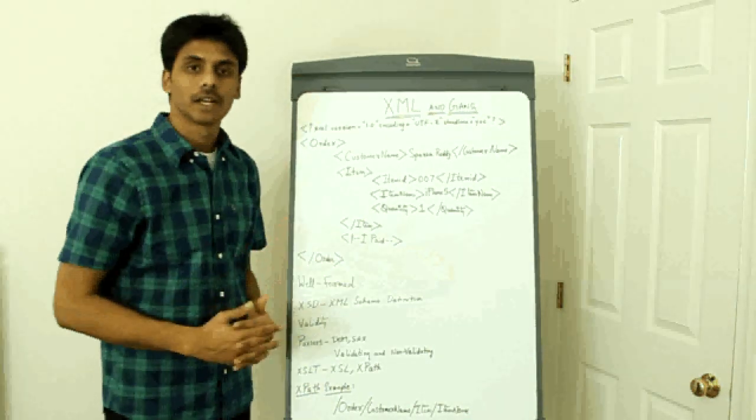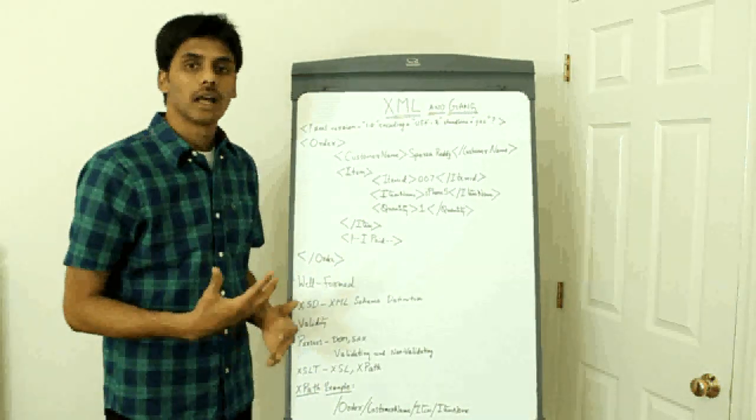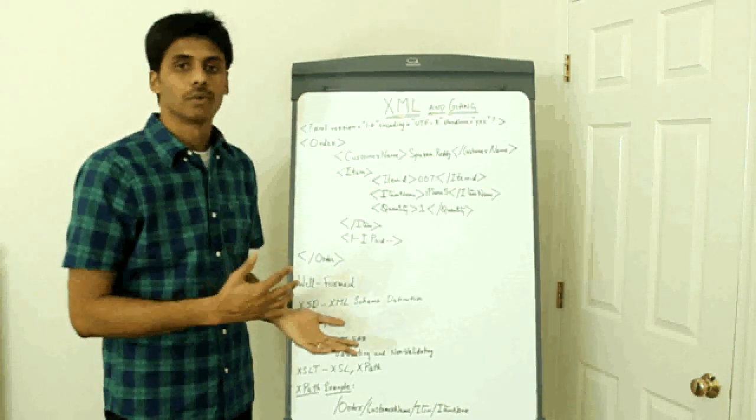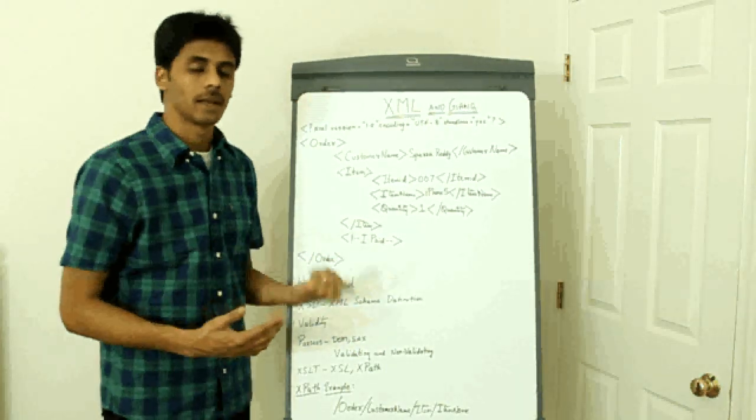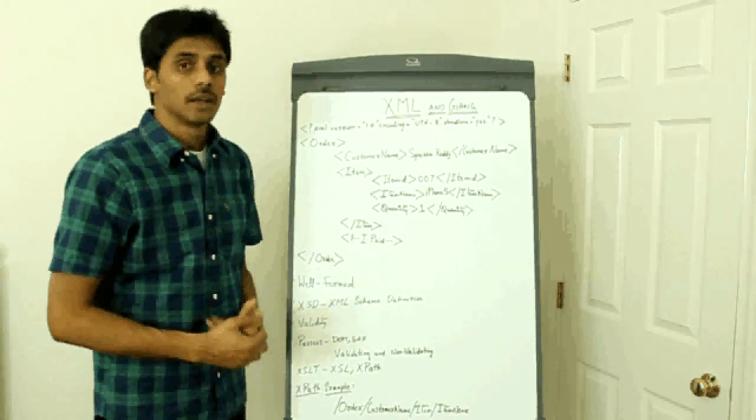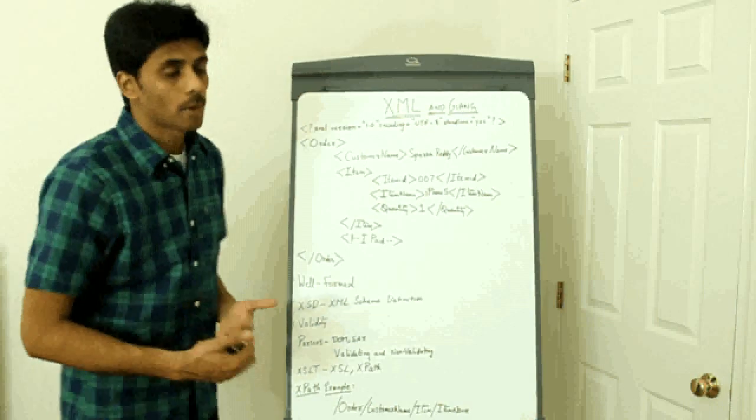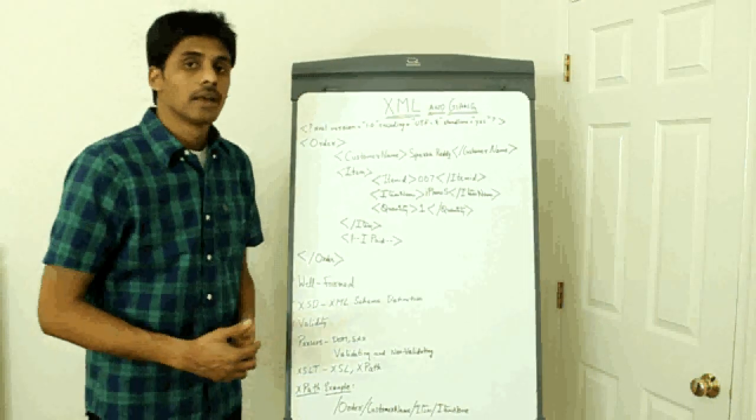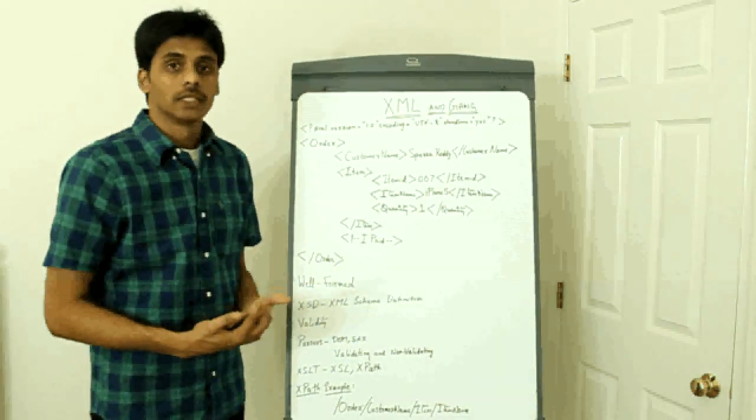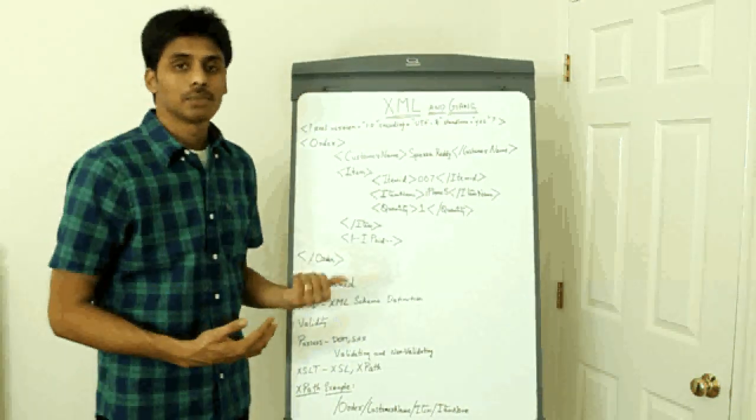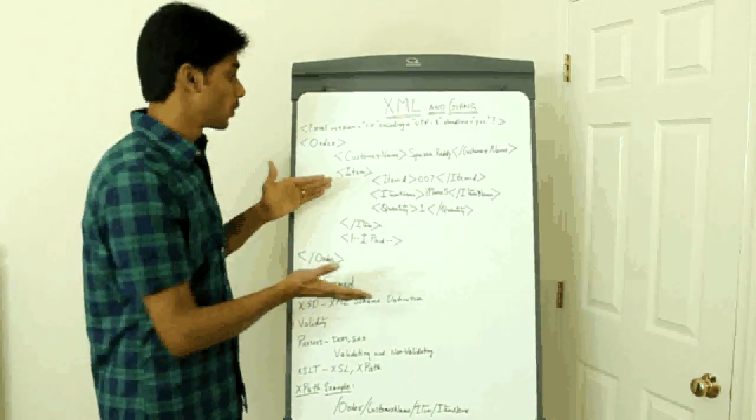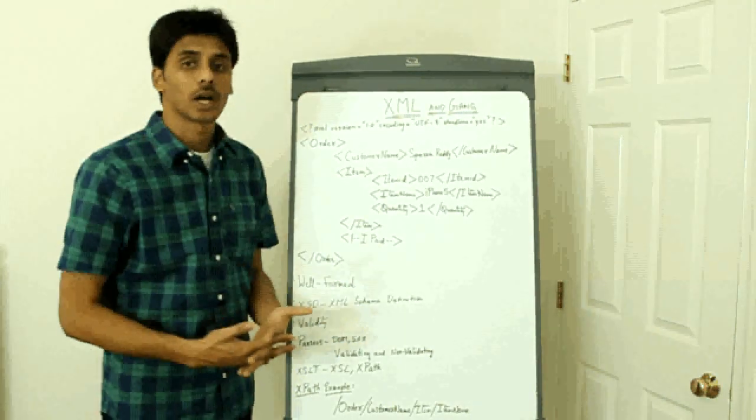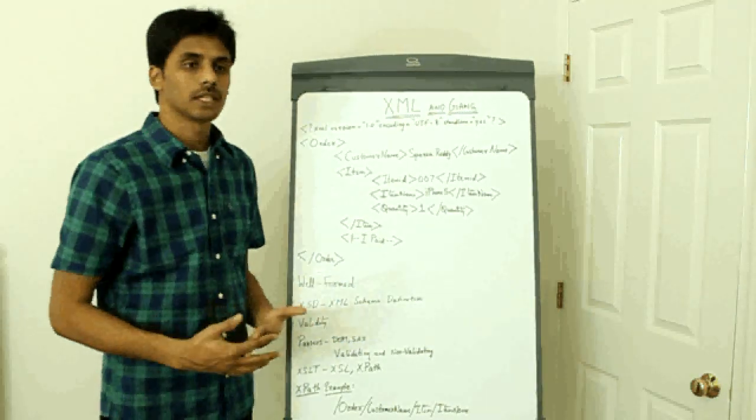Every time it sees an element or it sees an attribute or it sees a comment, it keeps firing an event and you can handle however you need to in your application. You can take the appropriate action and you can skip which you don't need. So the advantage, main advantage with SAX is it doesn't load the whole entire document into memory. We'll discuss more on this.